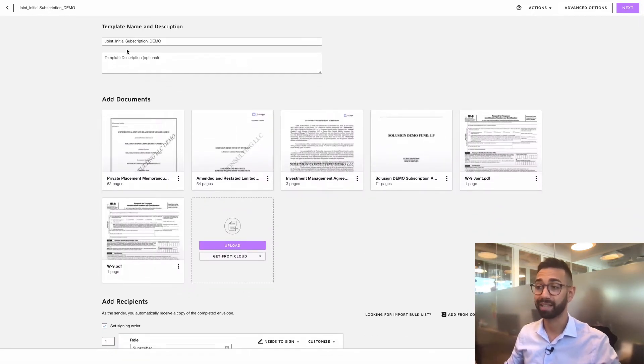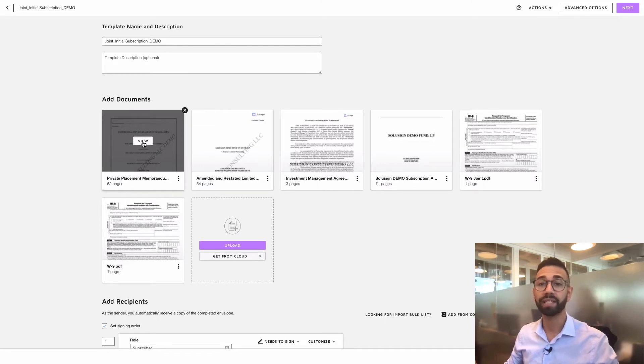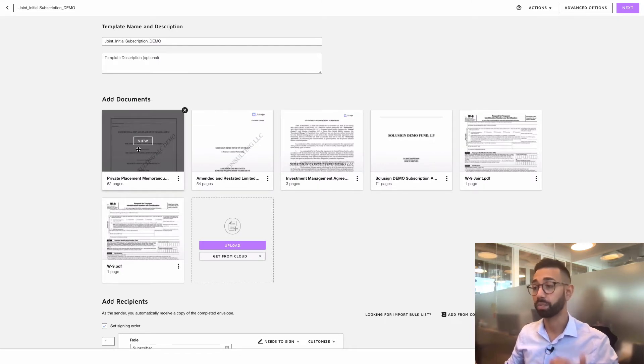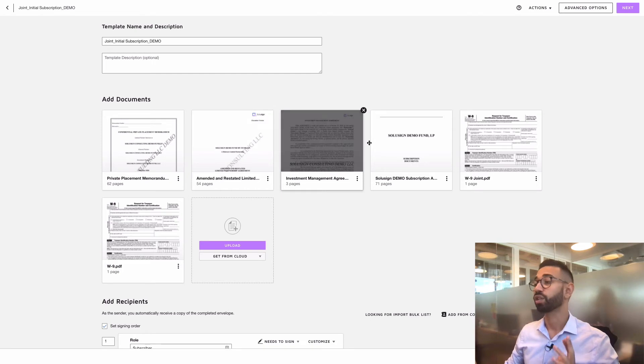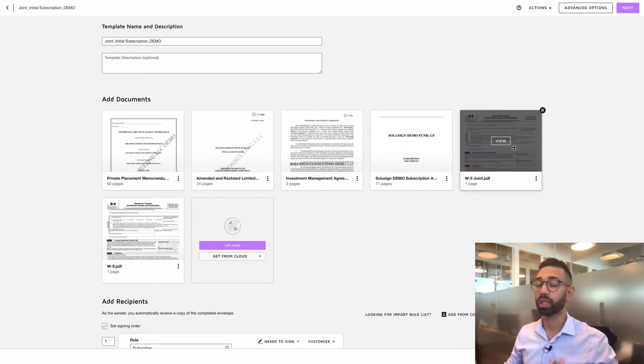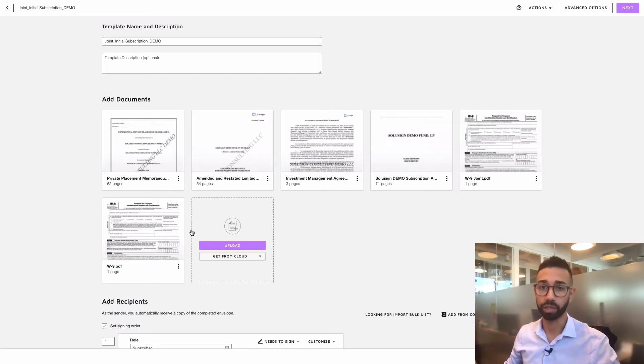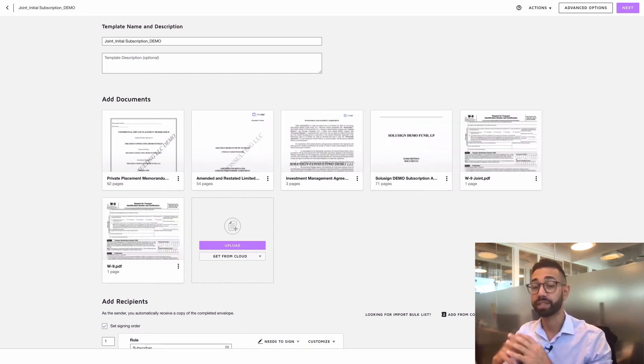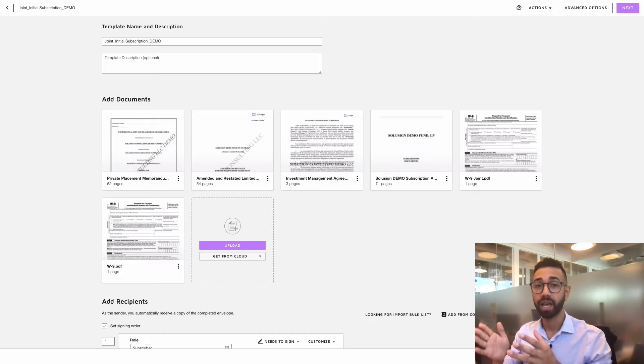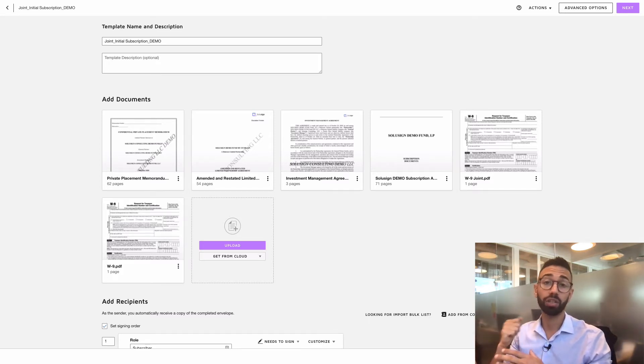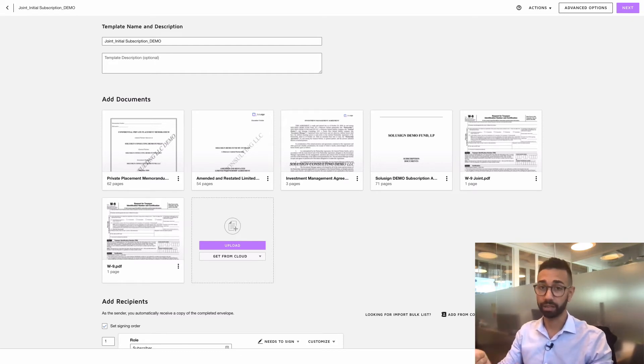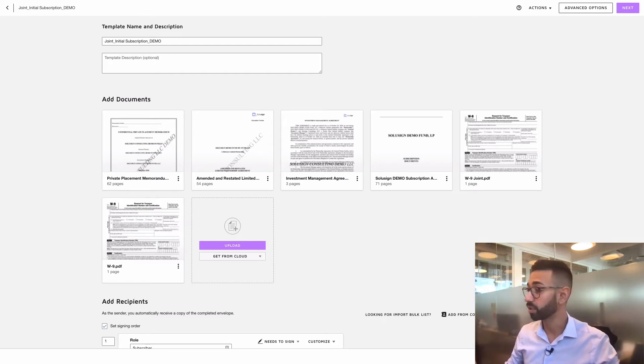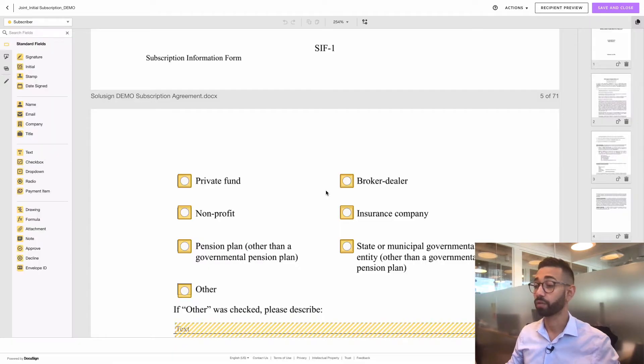Now from within your DocuSign account, you're going to create templates. And so the templates will include your PPM, ANR, investment management agreement, your subscription documents, as well as W9. DocuSign will guide your signers throughout the signing process and ensure that they don't miss a field and that they enter the information in the field correctly formatted.